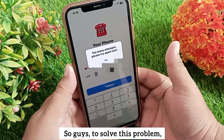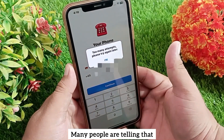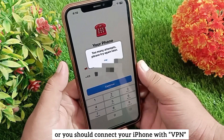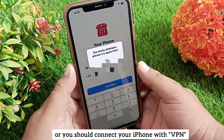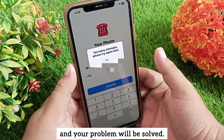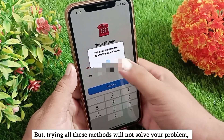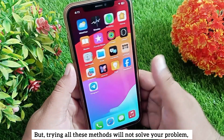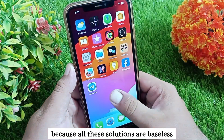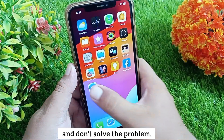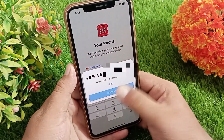To solve this problem, many people are saying you should fix your mobile internet, or connect your iPhone with a VPN and try again, or restart your mobile. But trying all these methods will not solve your problem because all these solutions are baseless and don't actually fix the issue.